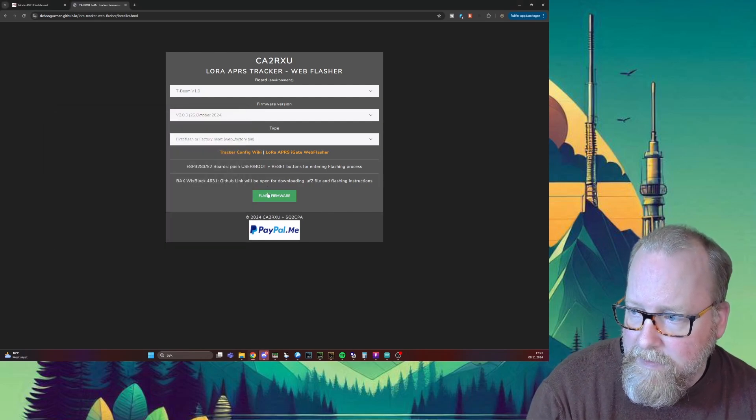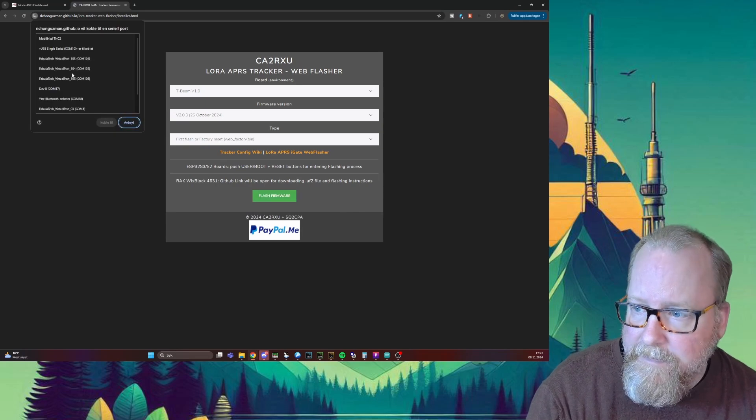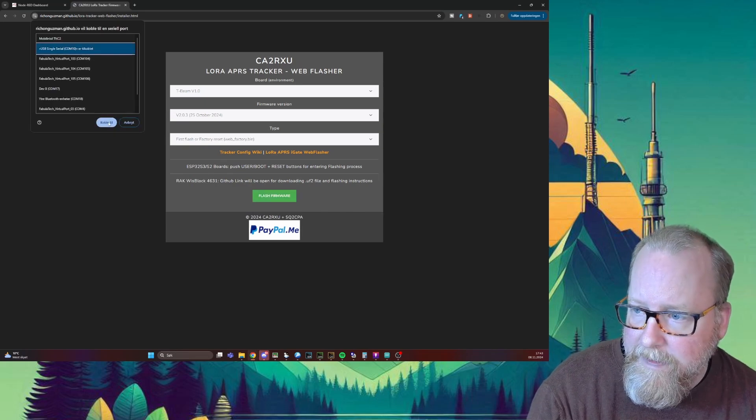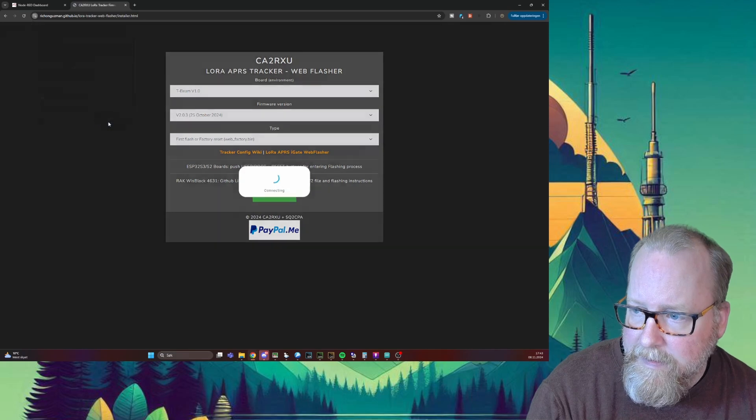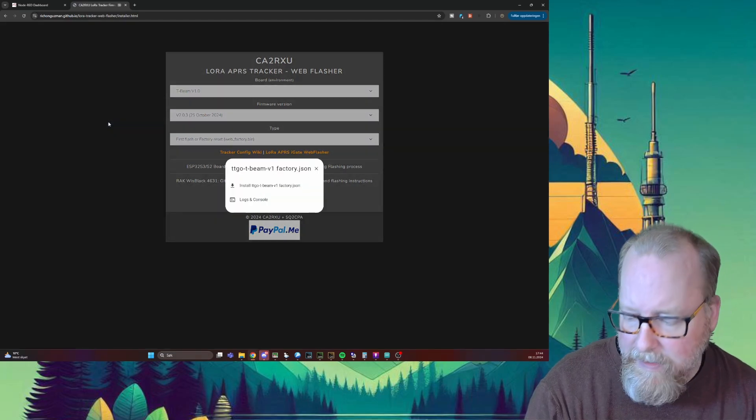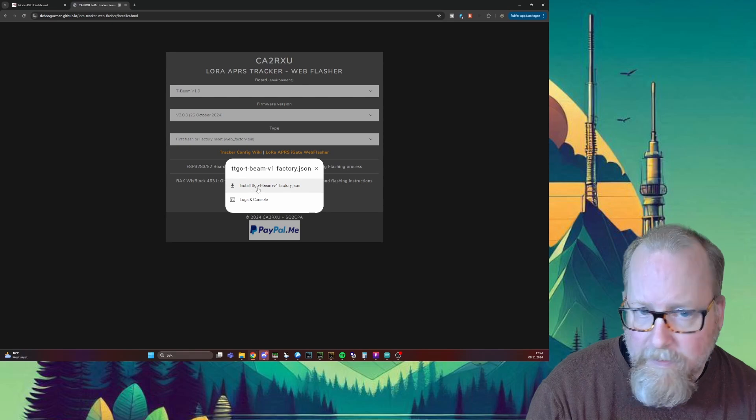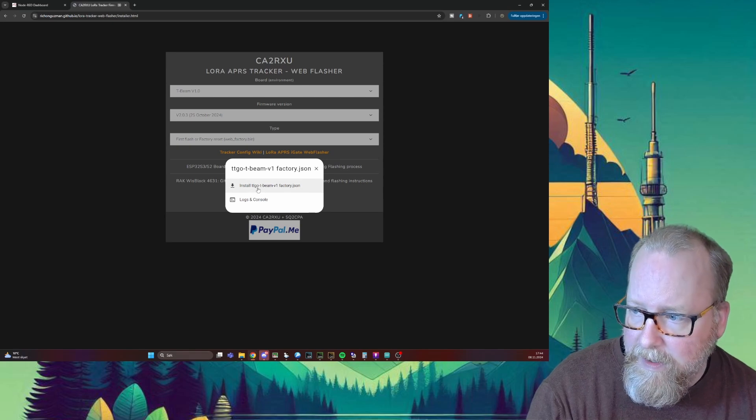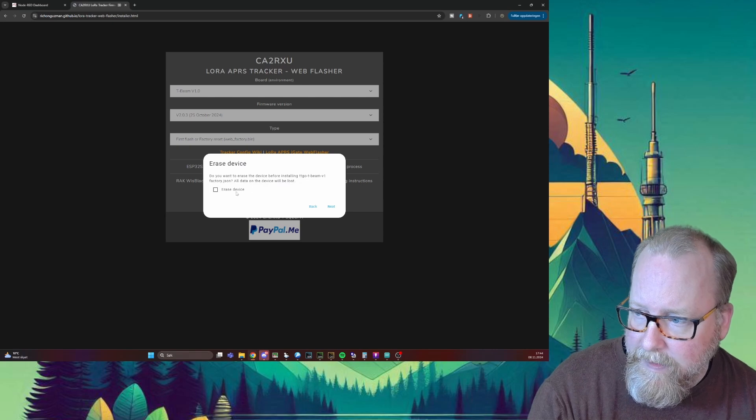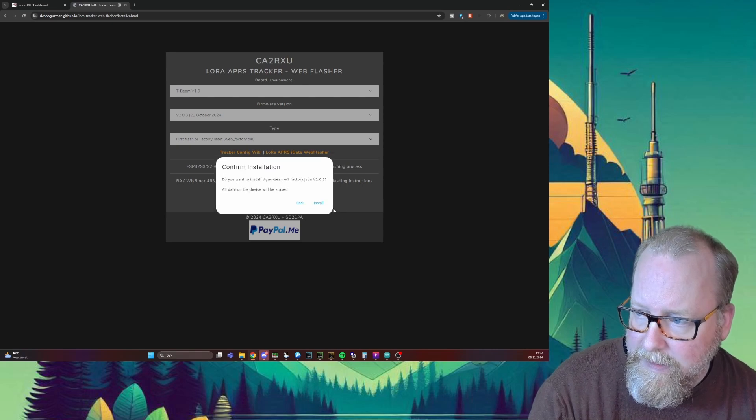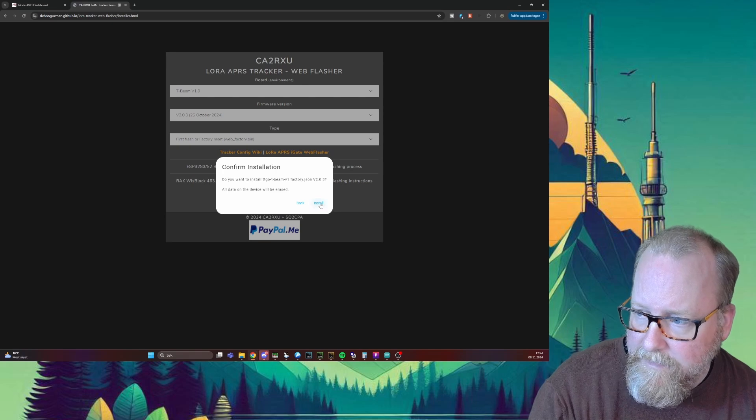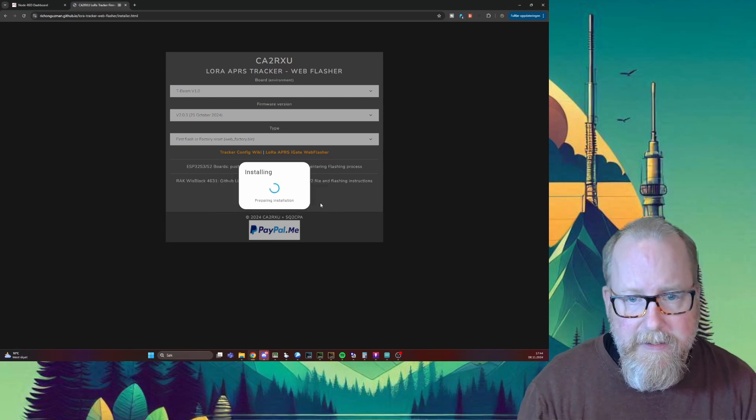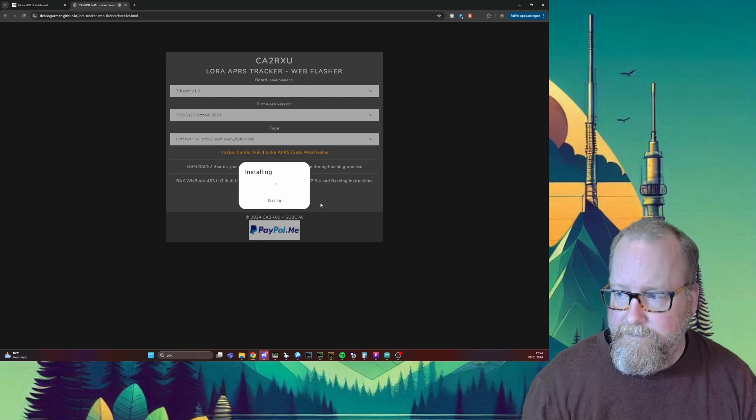We're going to click the flash firmware and select COM port 10. Click connect. It's going to connect to the tracker. We're going to choose install TTGO T-Beam version 1 factory. We're going to click erase device, click next, and install. This is going to take about two minutes, so I'm going to speed that up for you.